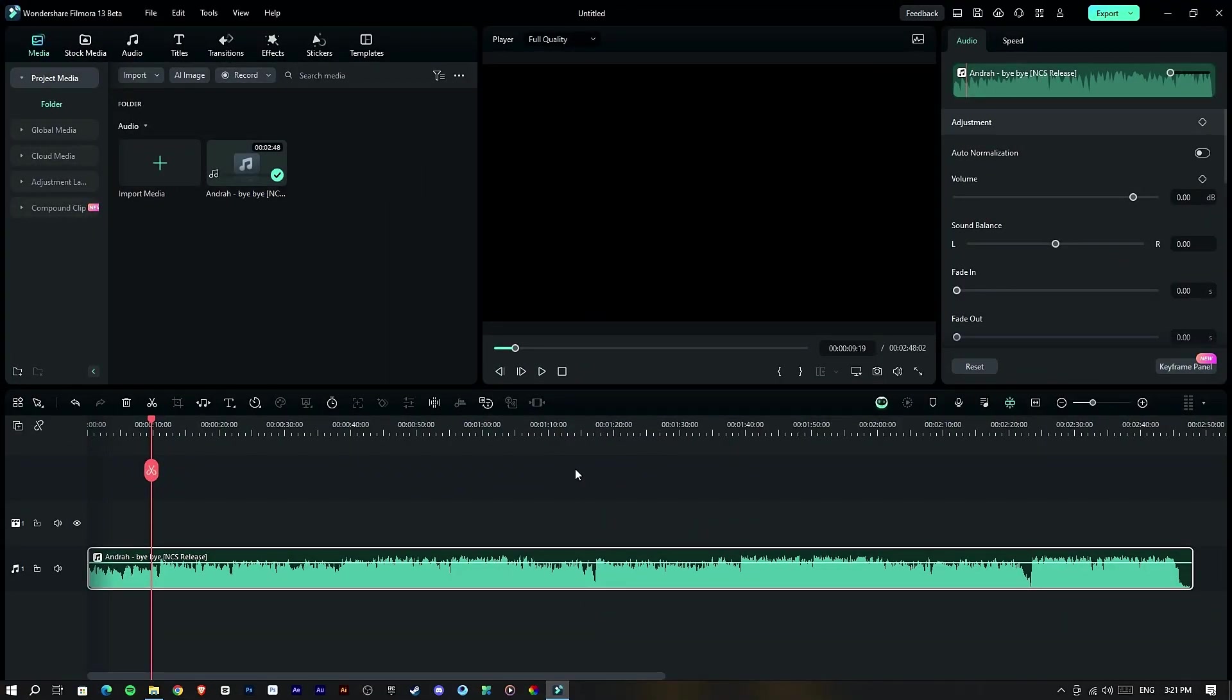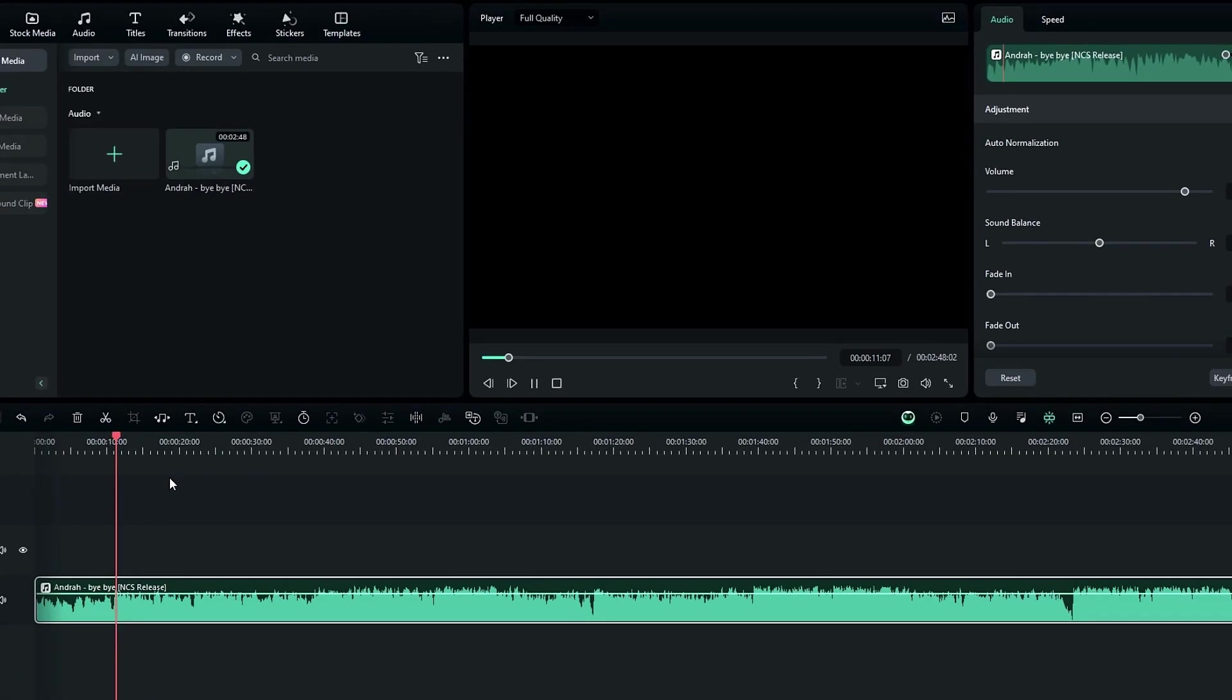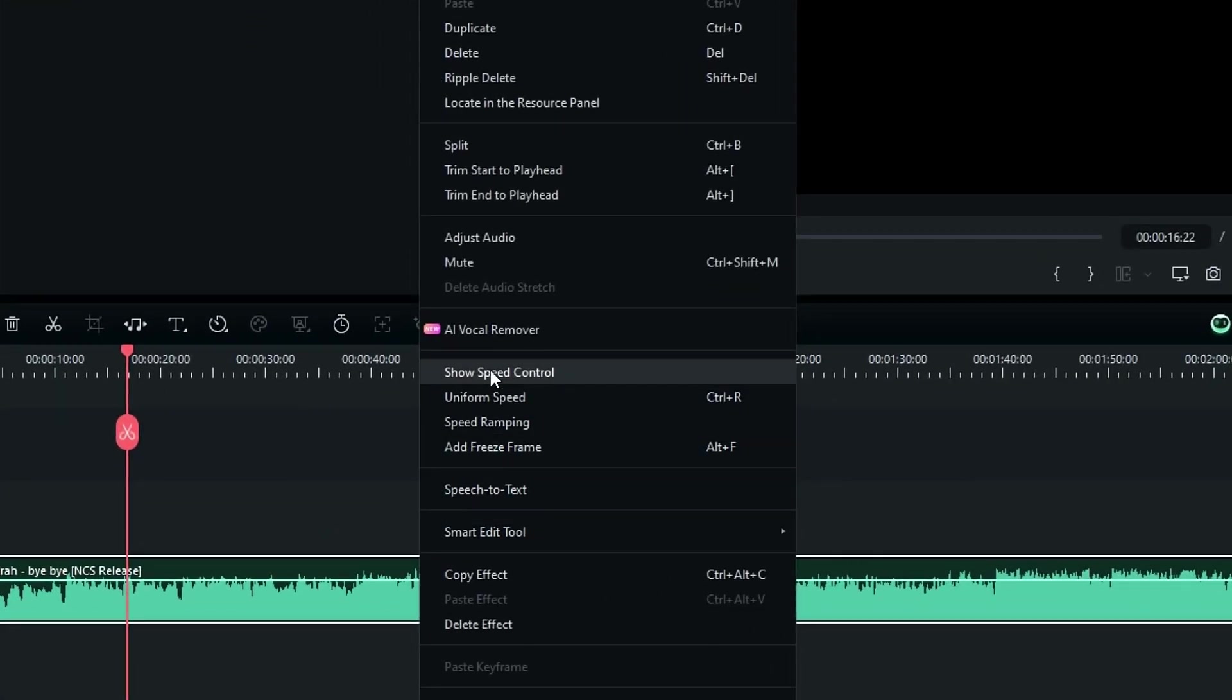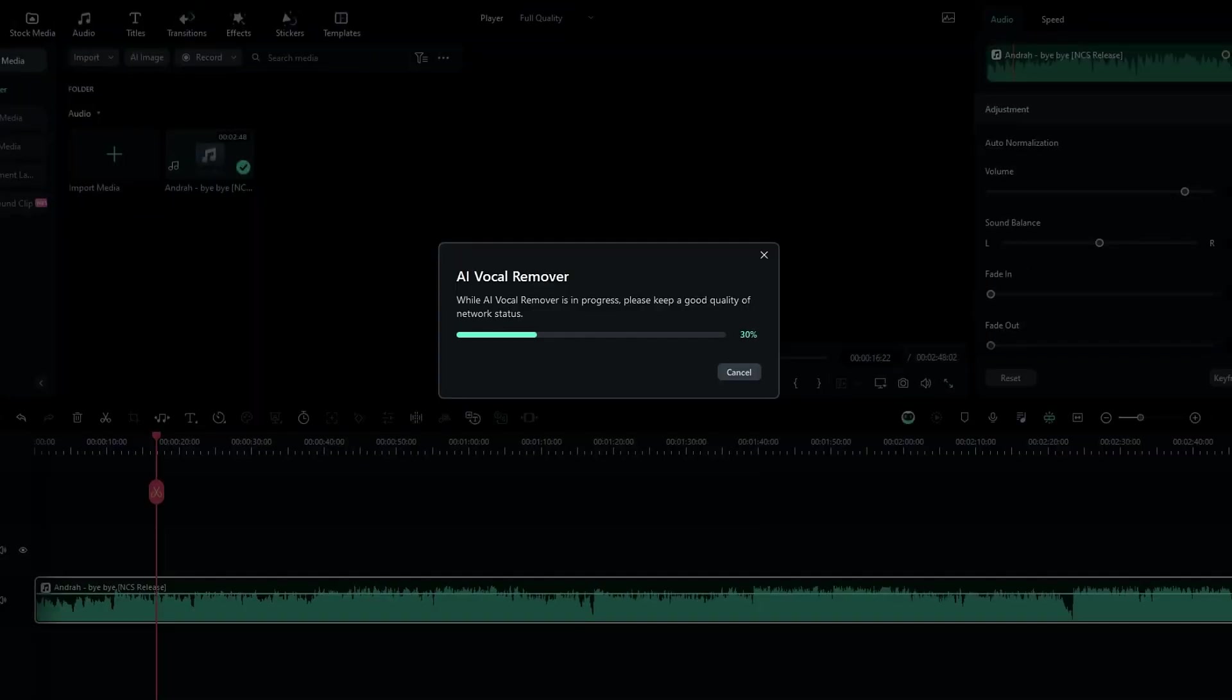So this one is one of my favorite AI features in Filmora. For example, I added music to the timeline. So you can see it's a normal song. Then I need to remove the vocal on this song. So you can do it simply by right click on your audio layer, then select this AI vocal remover. So this one takes some time to remove vocal sounds, and it depends on your internet connection speed.